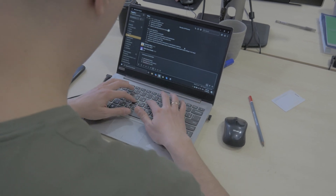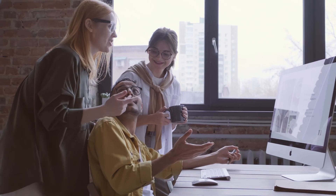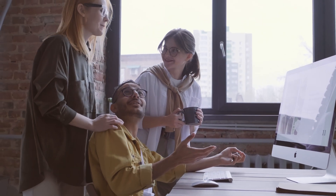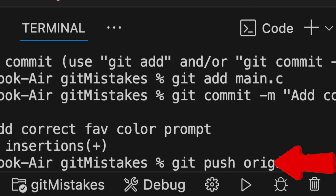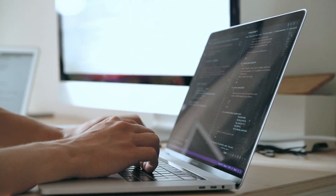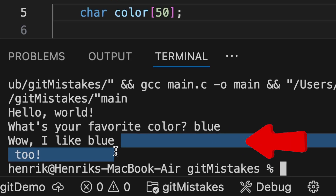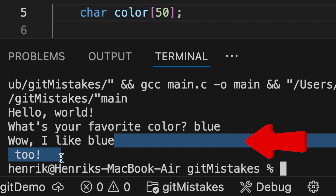When I first learned Git, no one taught me how to fix mistakes. At my company, we just used git add, commit, and push, and as long as you did those right, you were golden. But what about when those things went wrong? Like when we added debug code that sent us in the wrong direction or committed something that we shouldn't have? That's when I realized I needed more than just the basics.